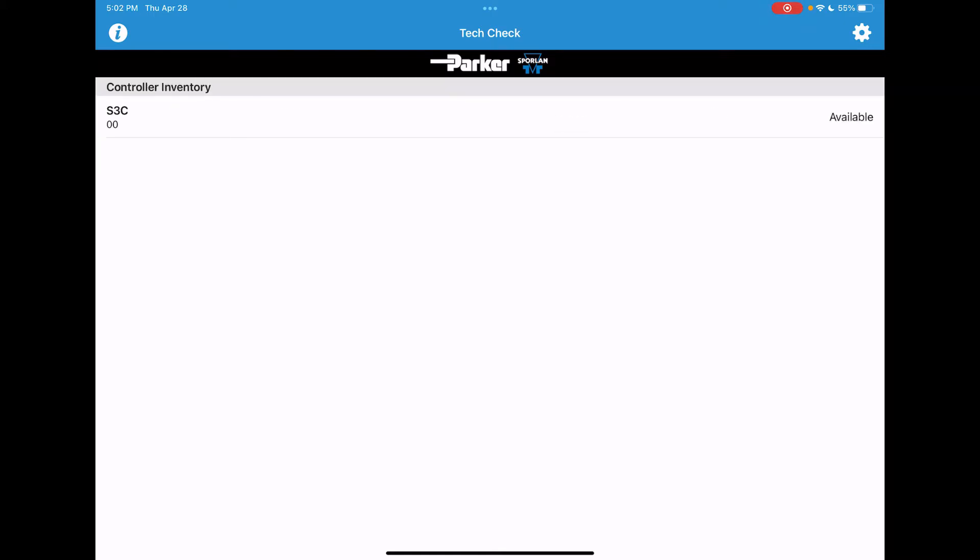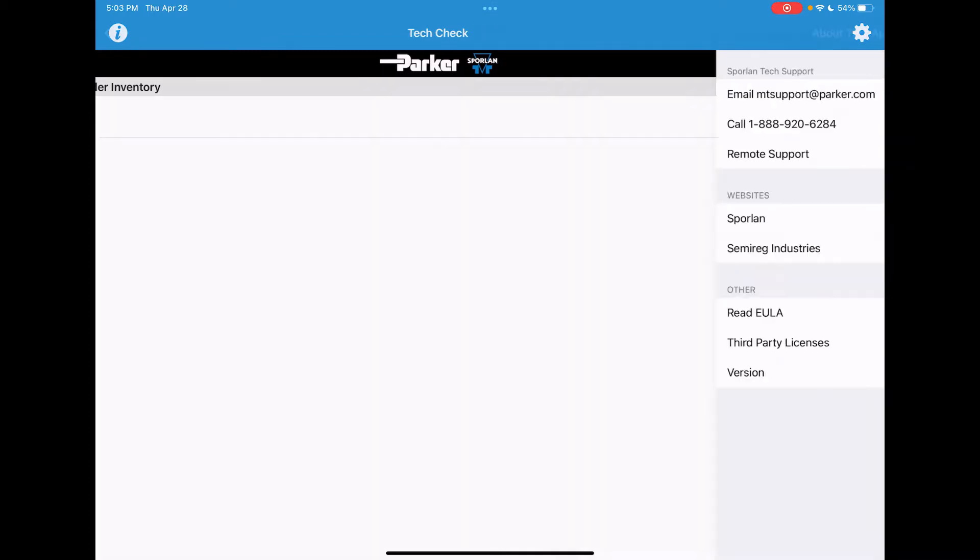You'll see that controller will show up as an available controller for you to connect with. Some other information before I open up that case controller would be to tap on the letter I in the top left of your screen.